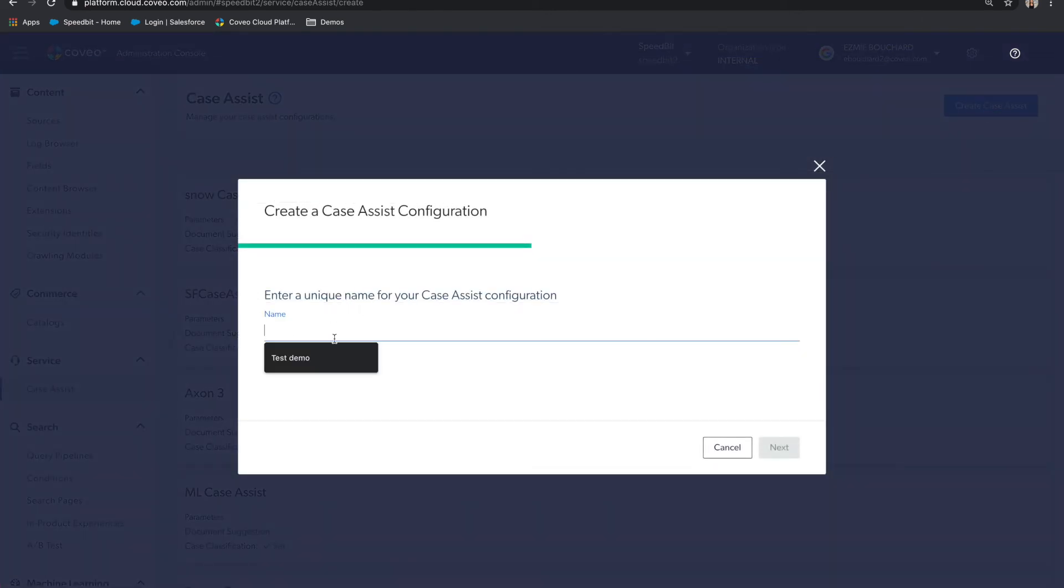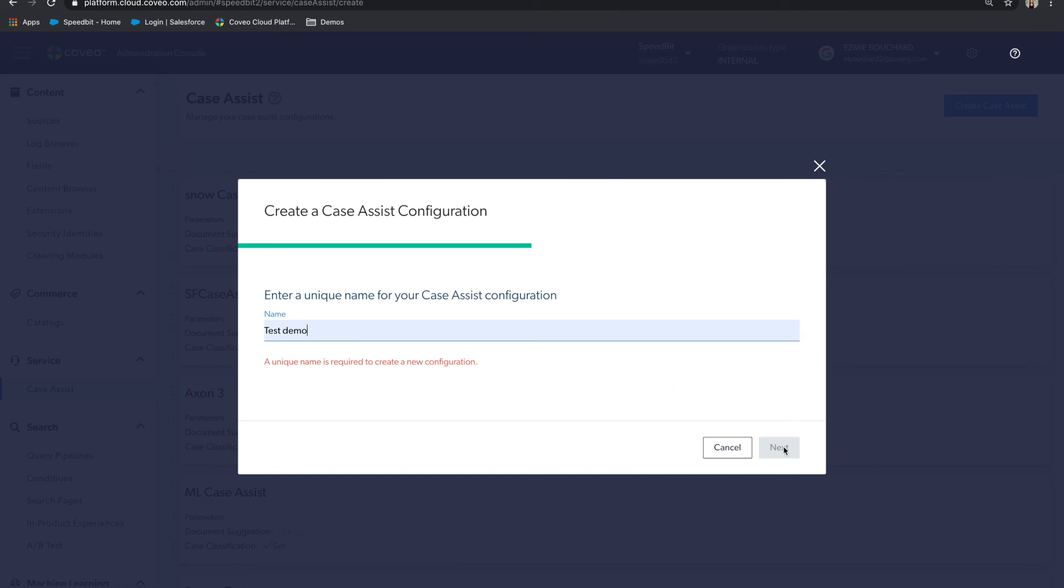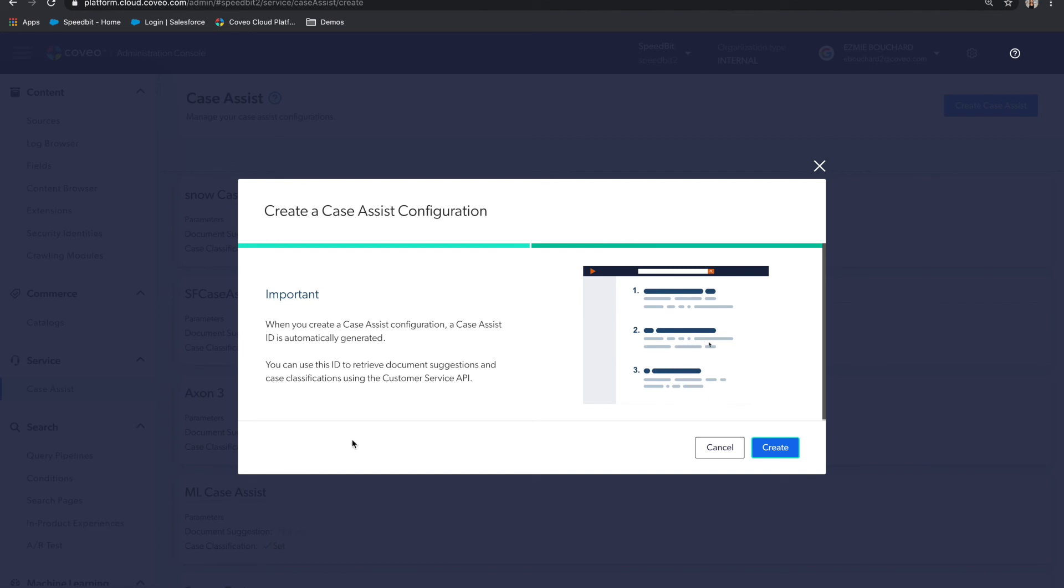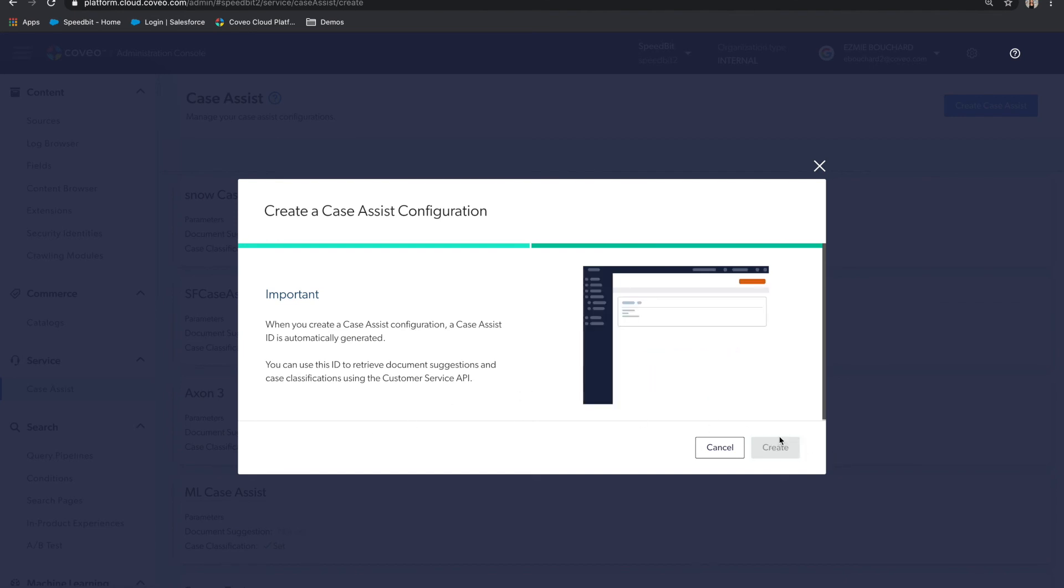and voila, a new experience is created, and an ID is generated.